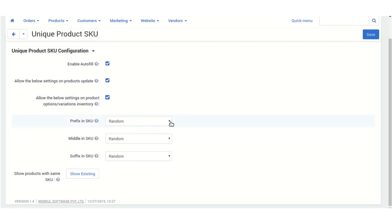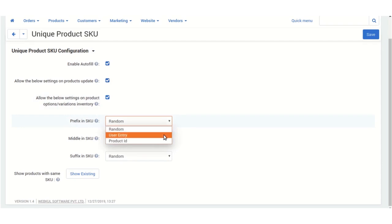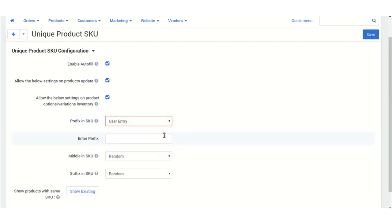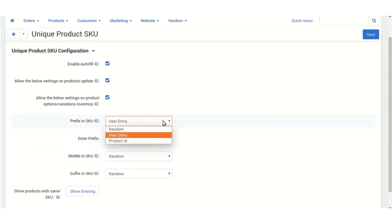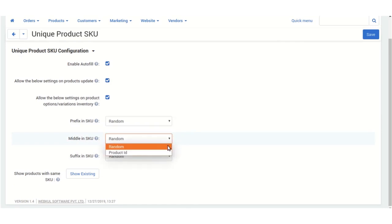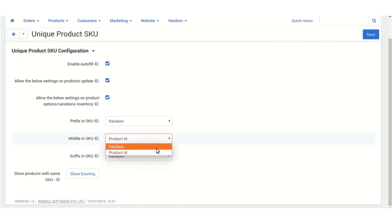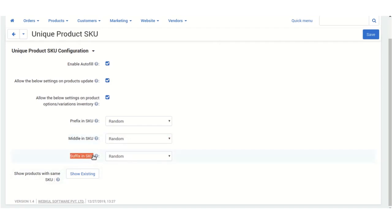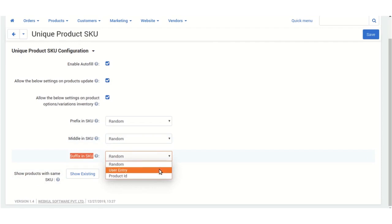You can create codes randomly, or you can enter the code yourself. If you select user entry, you will be able to provide a prefix for the SKU code. I'm selecting the random option. You also need to select for the middle part — either random or product ID — and for the suffix of the SKU code you can select random, user entry, integer, or product ID.